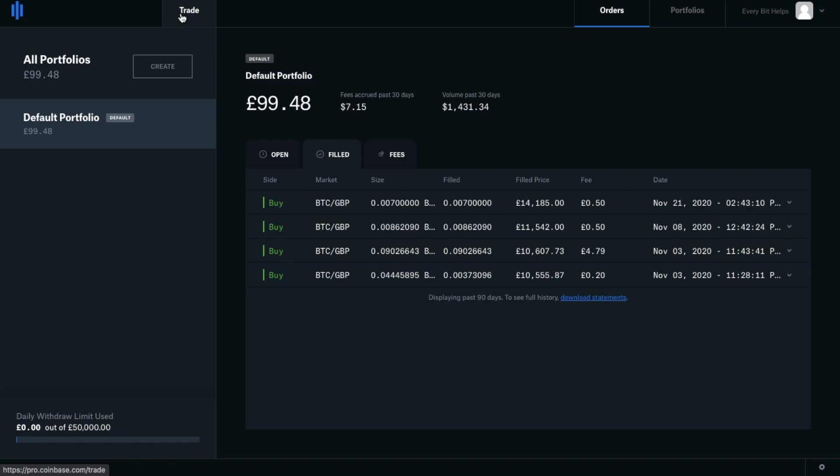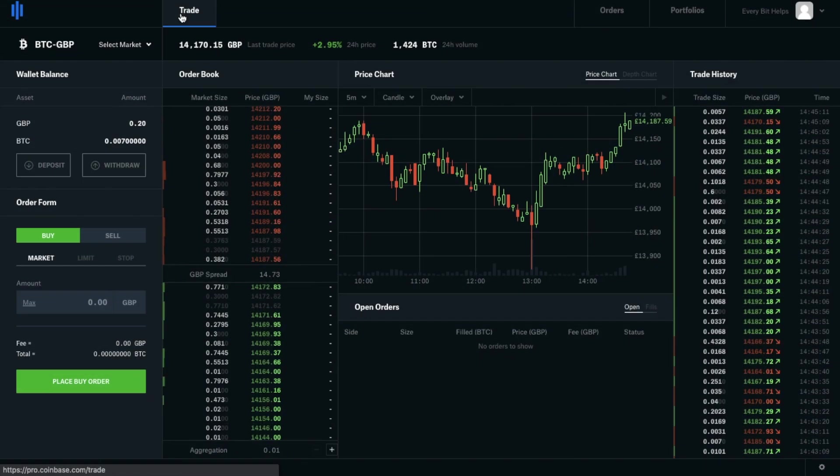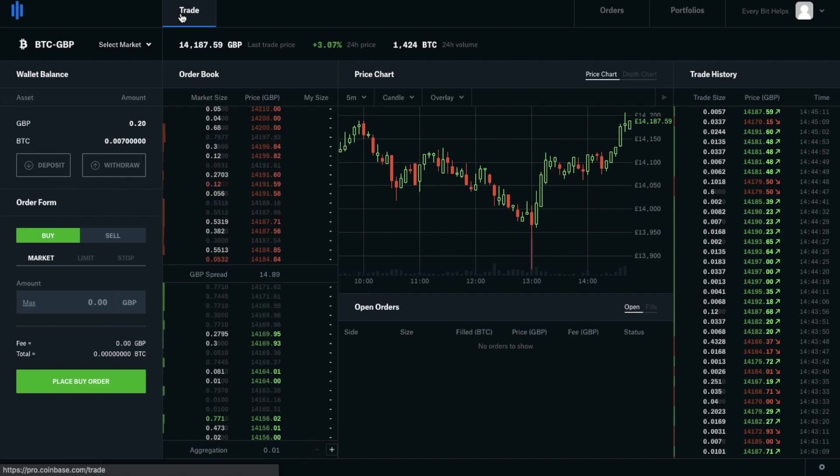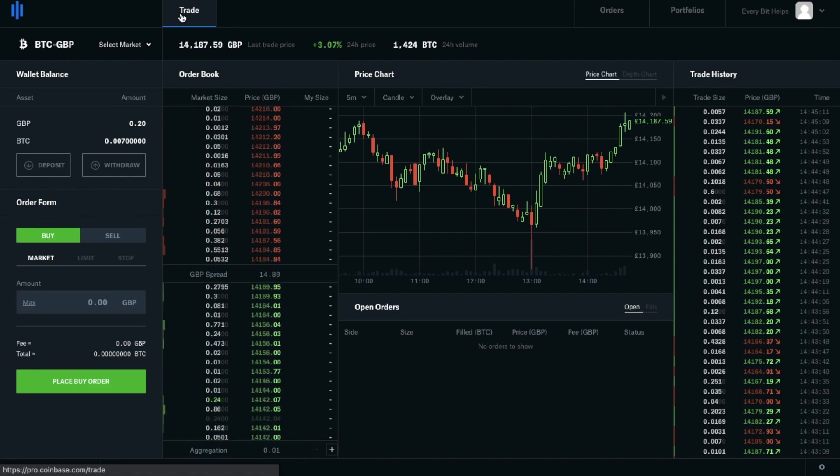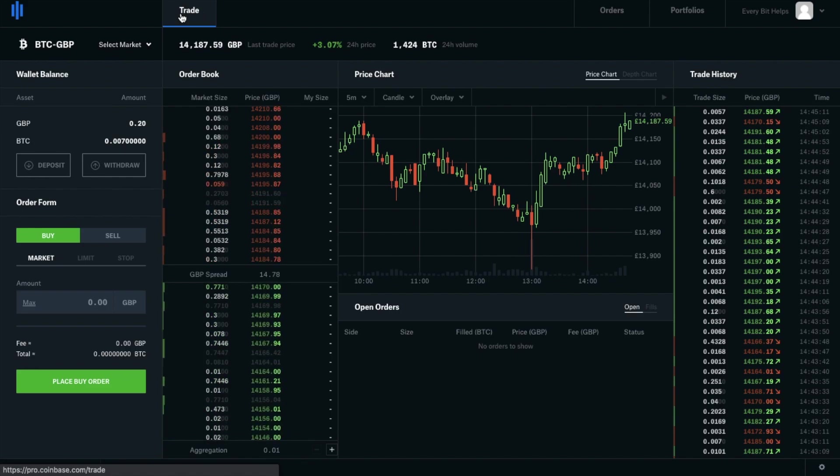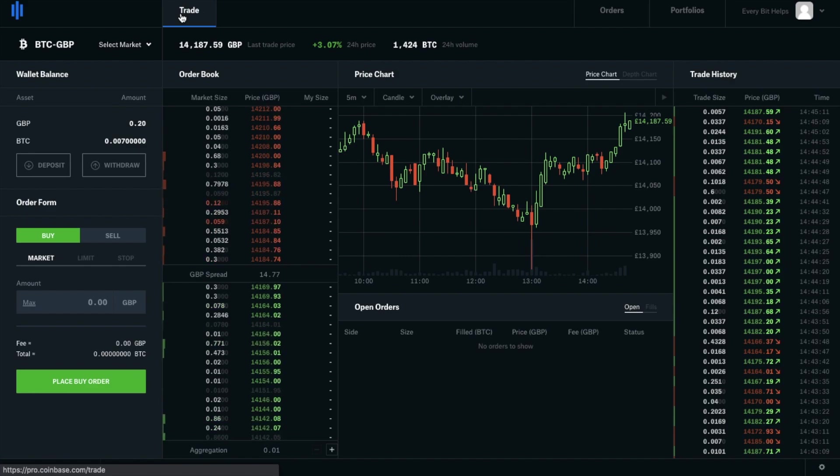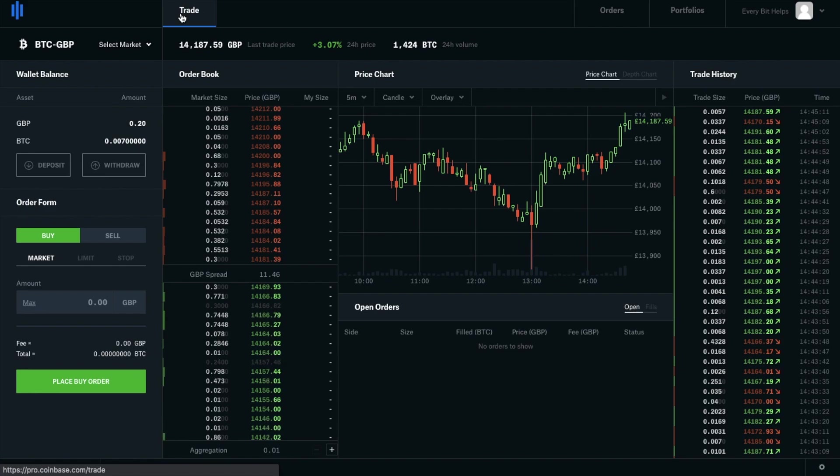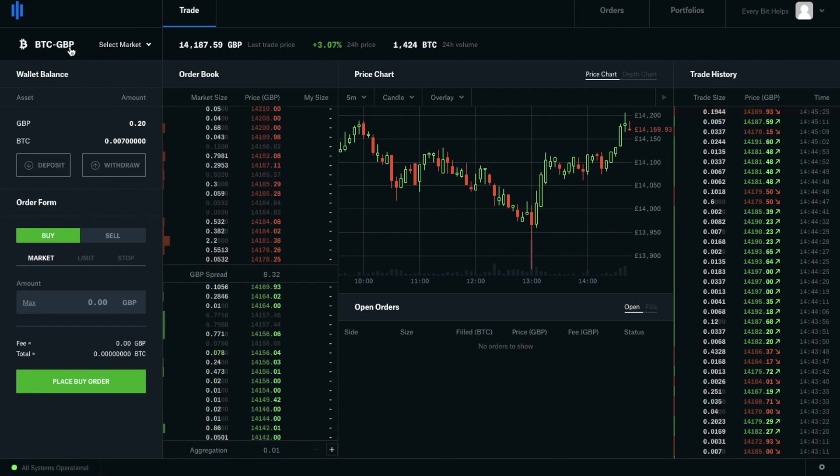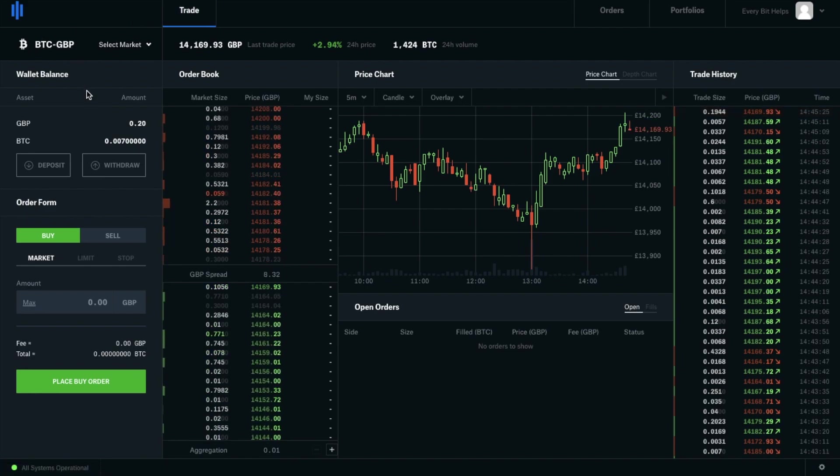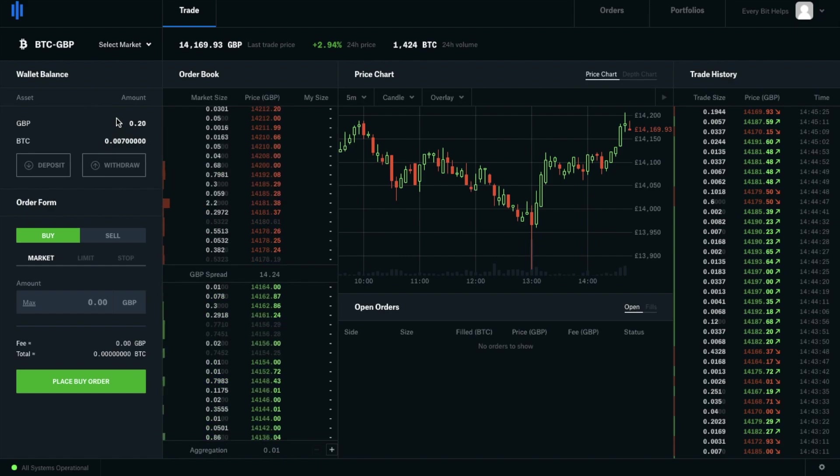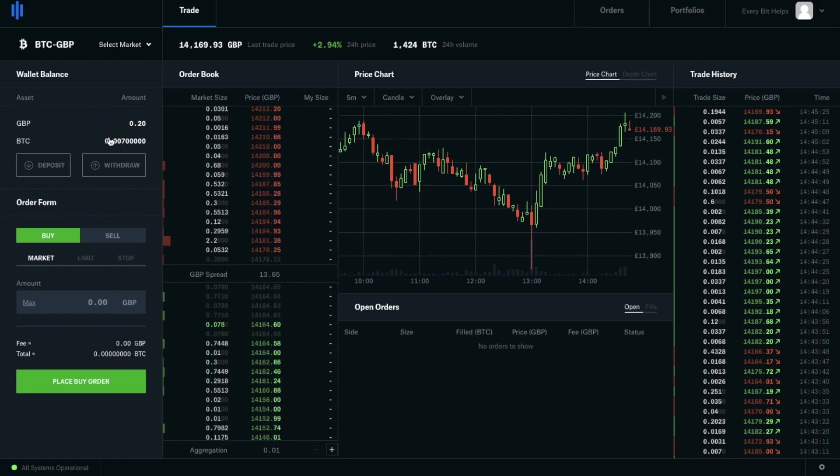So let's head back to the trade screen. We'll need to make sure that we're in the correct market again. And again for me, I'm going to be selling Bitcoin and I want to get GBP back. So I'm going to need to select Bitcoin to GBP. I can then see the amount of Bitcoin that I have available under my balances here. And I'll need to ensure that I'm on the sell tab.